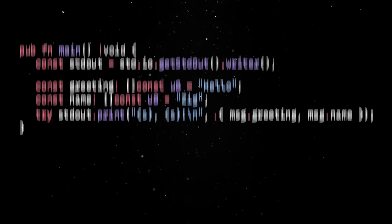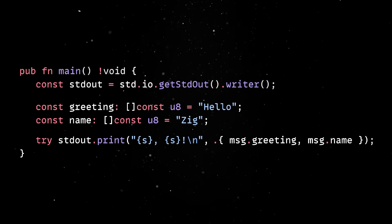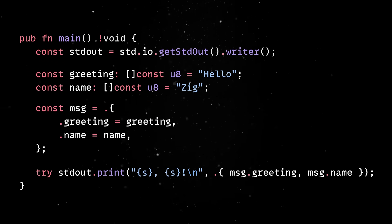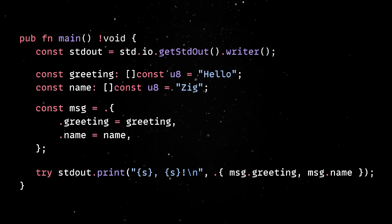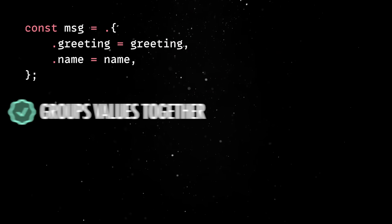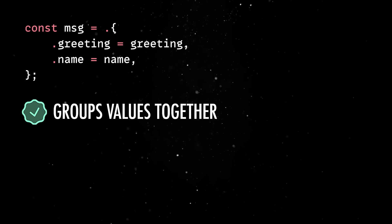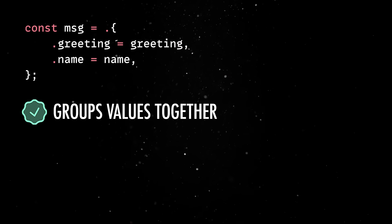Second, Zig offers an easy way to create anonymous struct literals, which are a compile-time construct that groups values together without defining a name struct type.